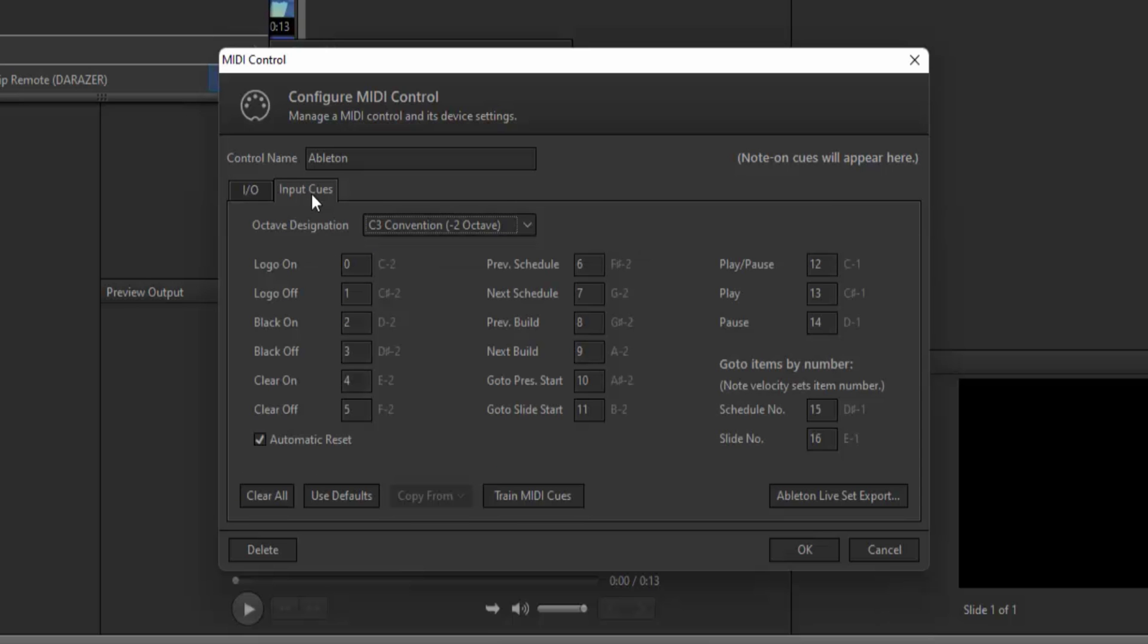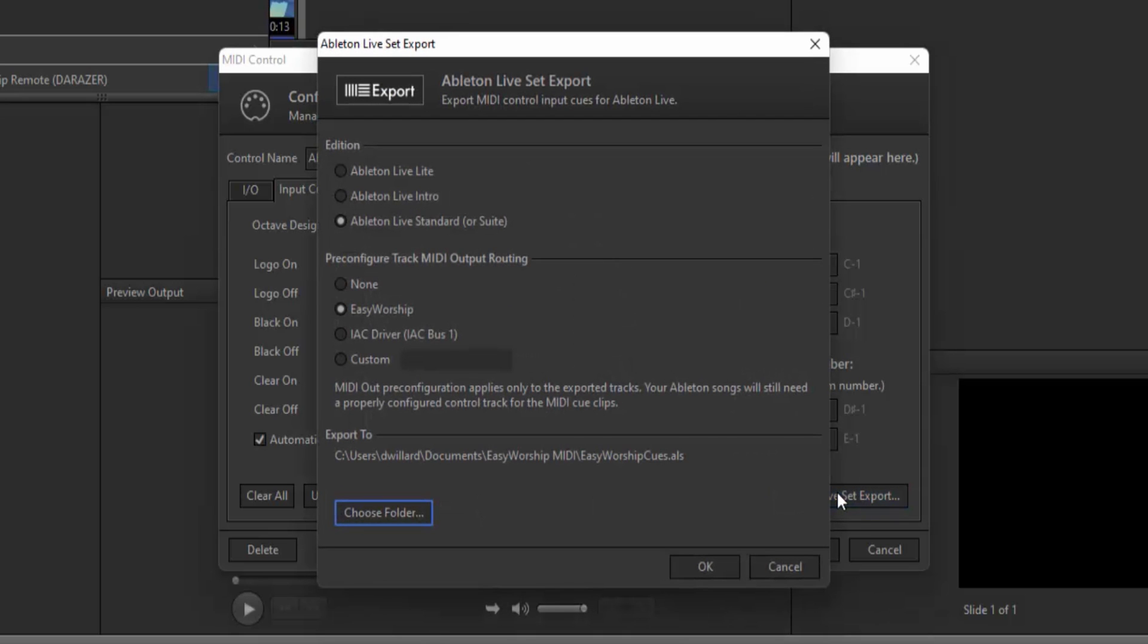We've made it super easy for you to export MIDI cues for Ableton. Simply click the Ableton Live Set Export button in the bottom right corner. In the window that opens, choose your version of Ableton. If you have a newer version than what's shown here, it'll still work.